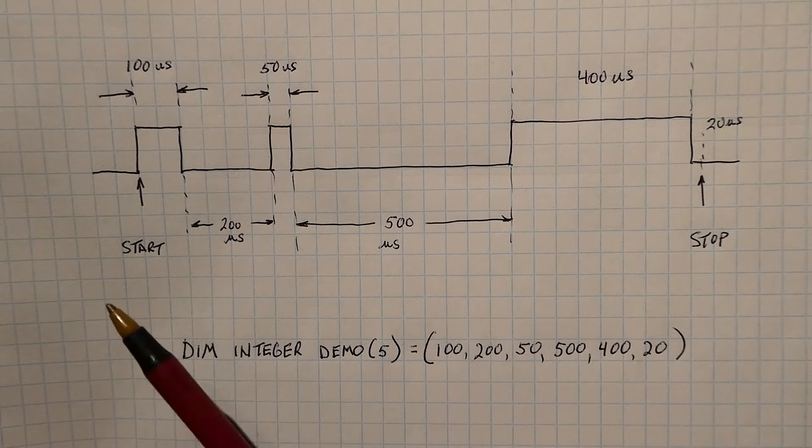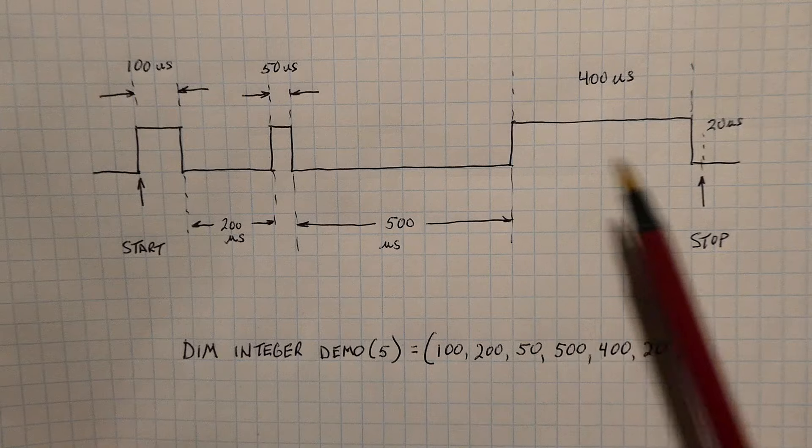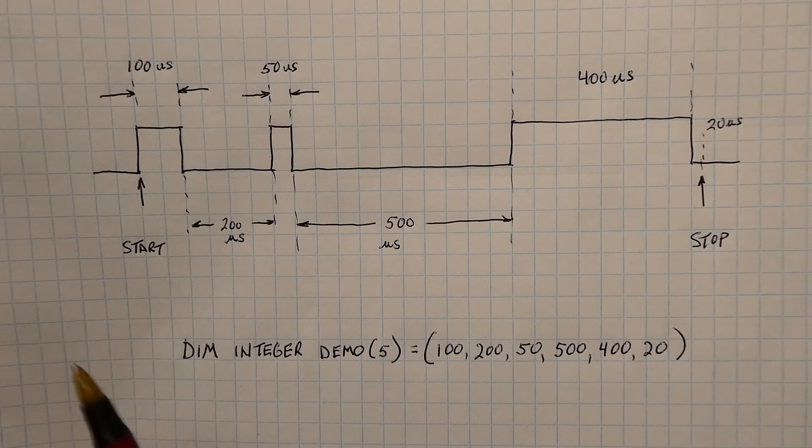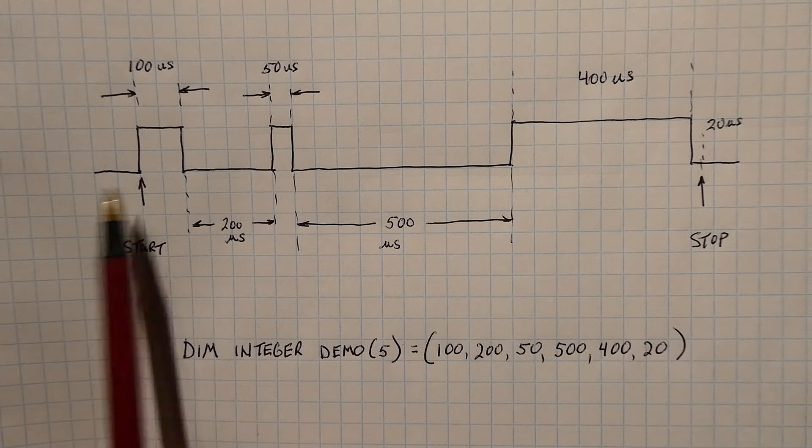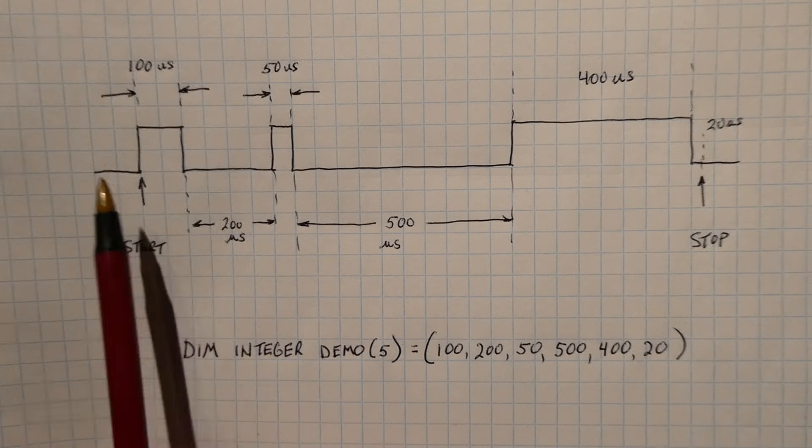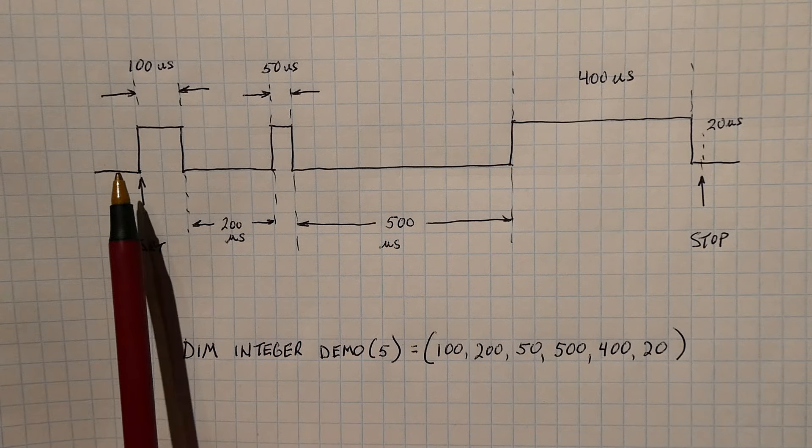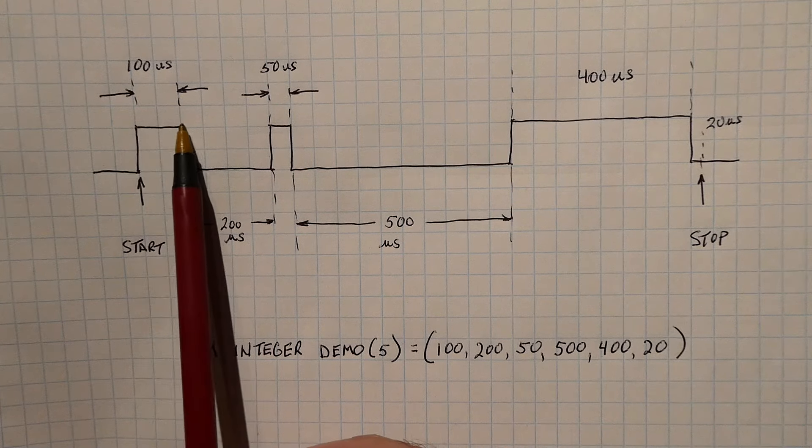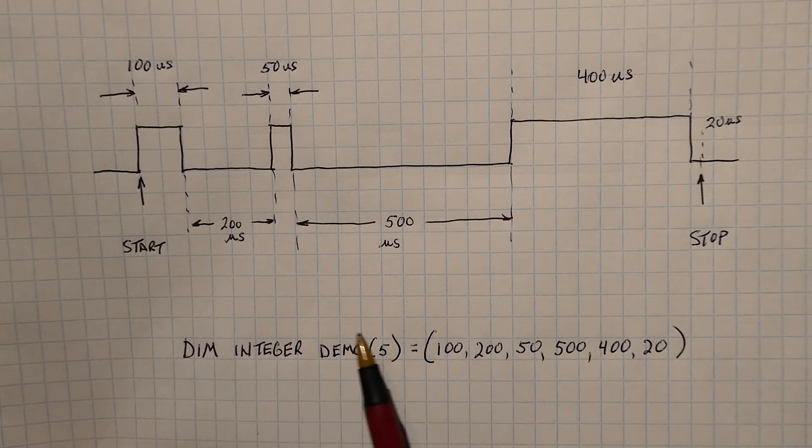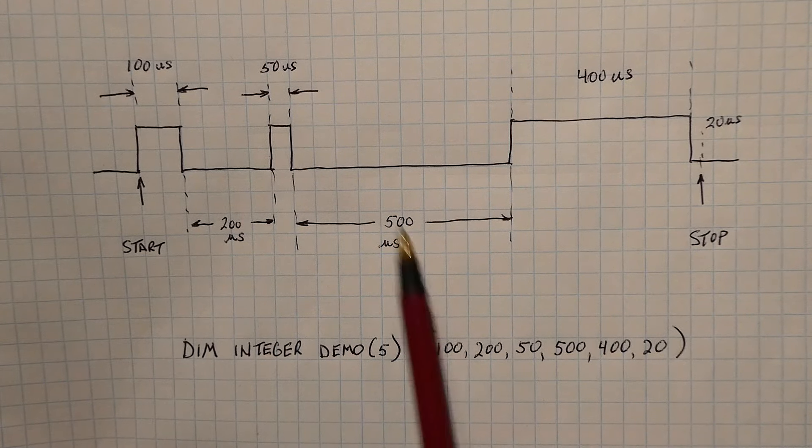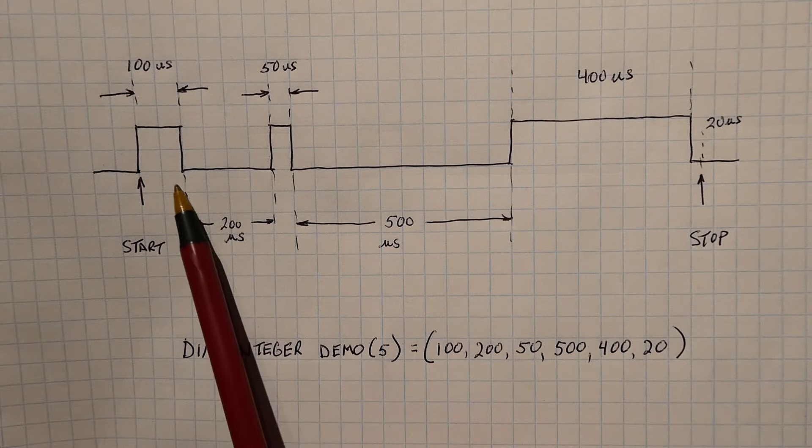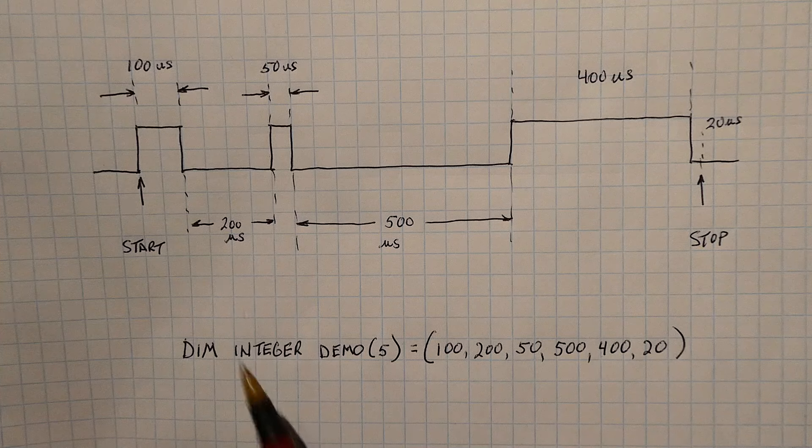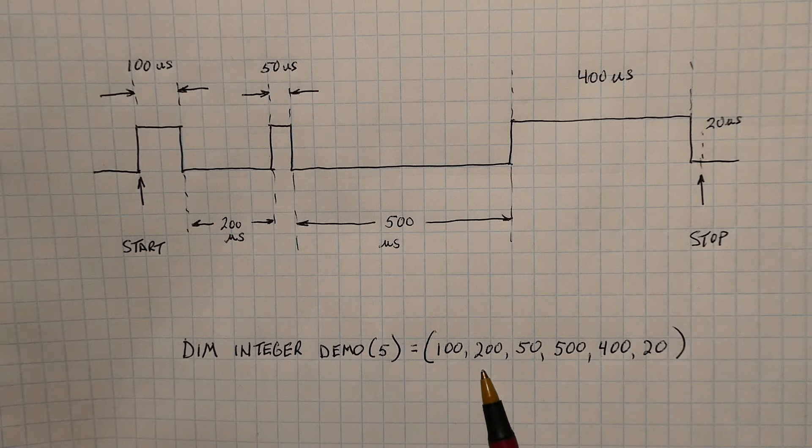We're going to start with a GPIO pin being 0. Then we're going to go high for 100 microseconds, that's the first number. Then we're going to go low for 200 microseconds, that's the second number. Then high for 50 microseconds.